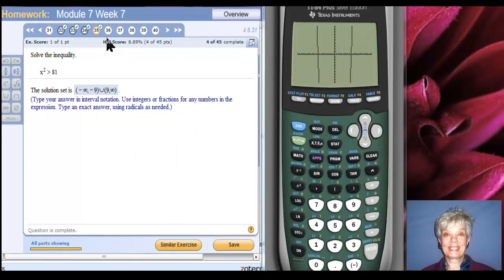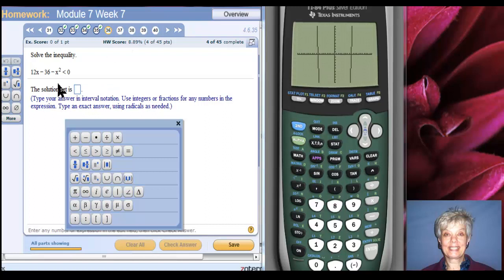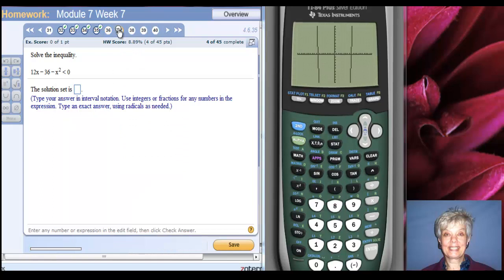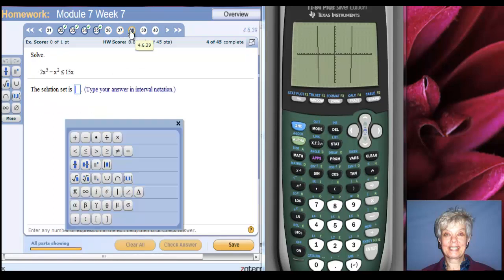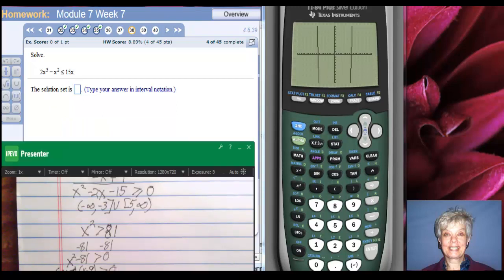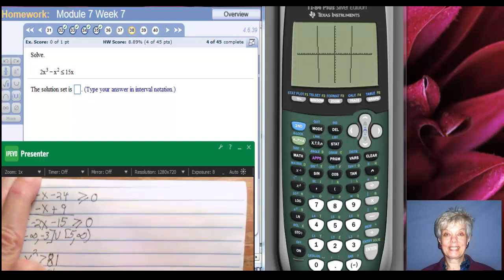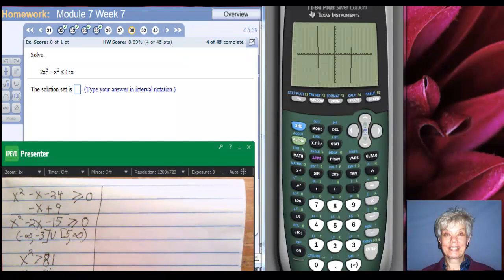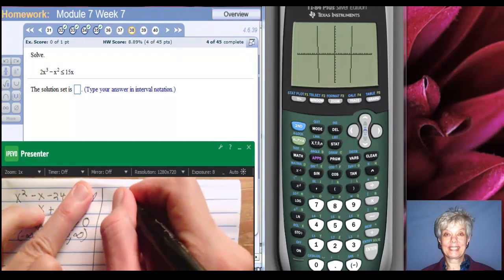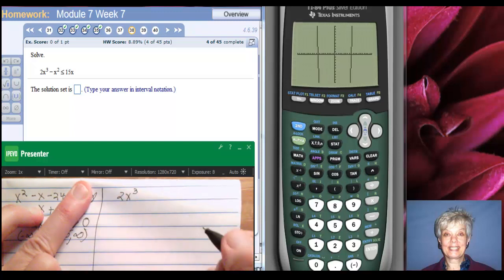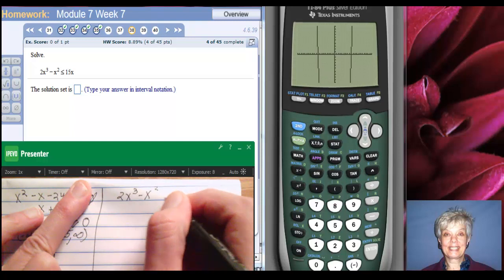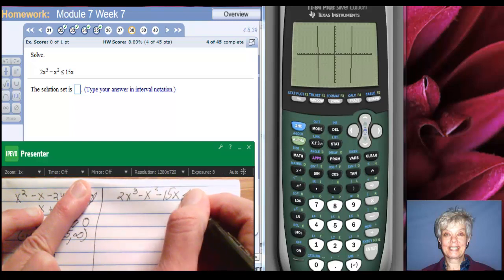So you're getting the idea of how this works — although we've had all quadratics so far. Now we have a cubic. Cubics are more interesting. We're going to subtract 15x from both sides, and this will entail some factoring. So I'll have 2x to the third minus x squared minus 15x is less than or equal to zero.